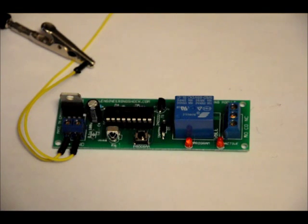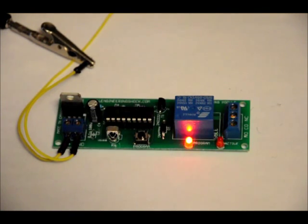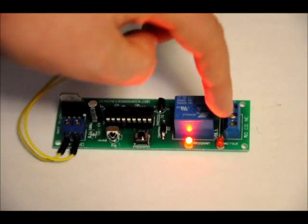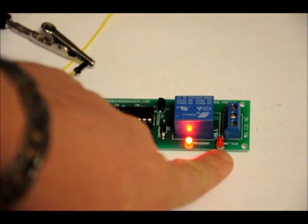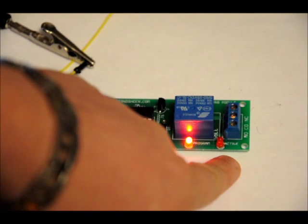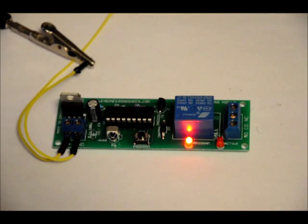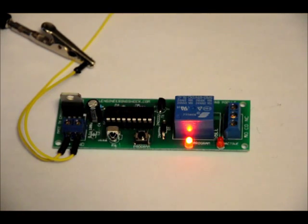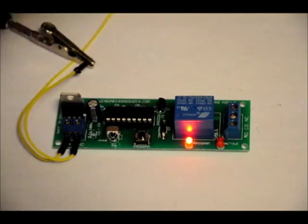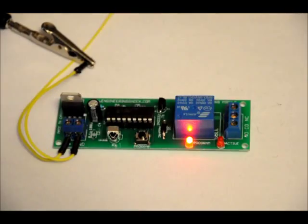So, what I will do is I will turn it on. This is the relay on LED and that is our program LED. It might be a bit difficult to see. On power on, the relay turns on for a quick second.